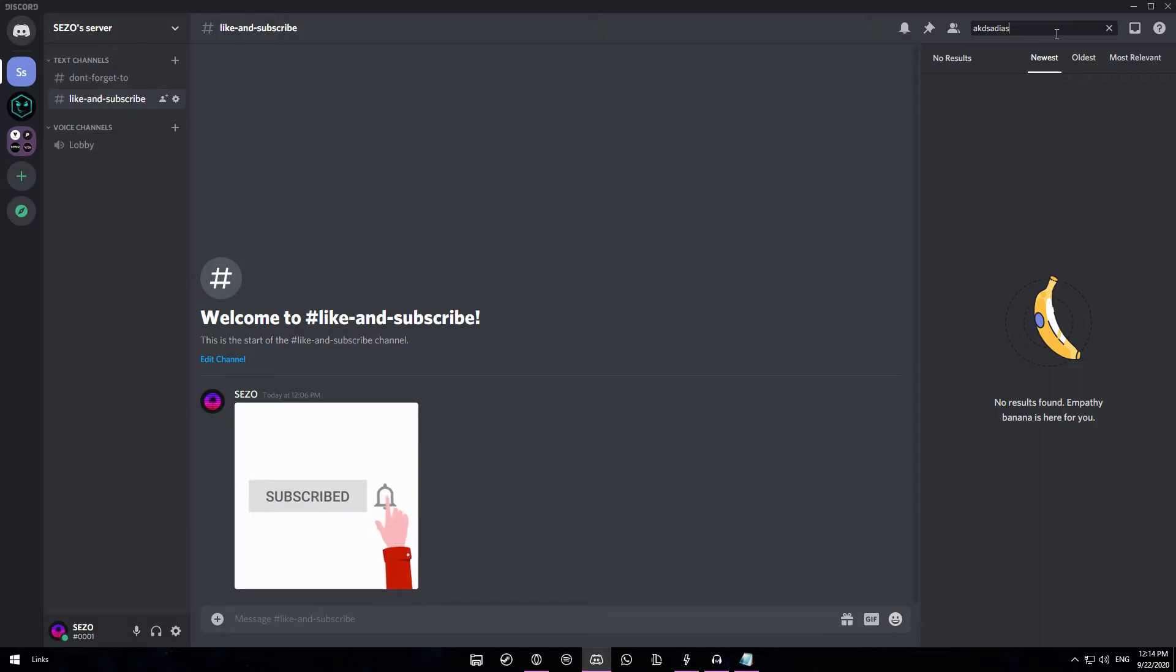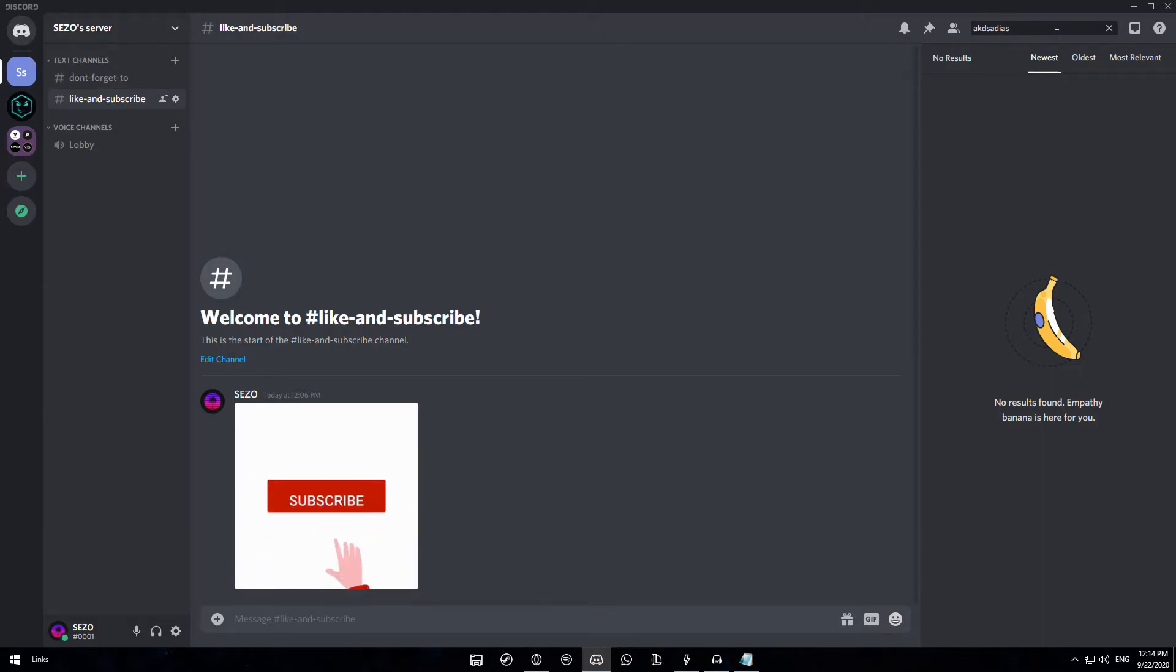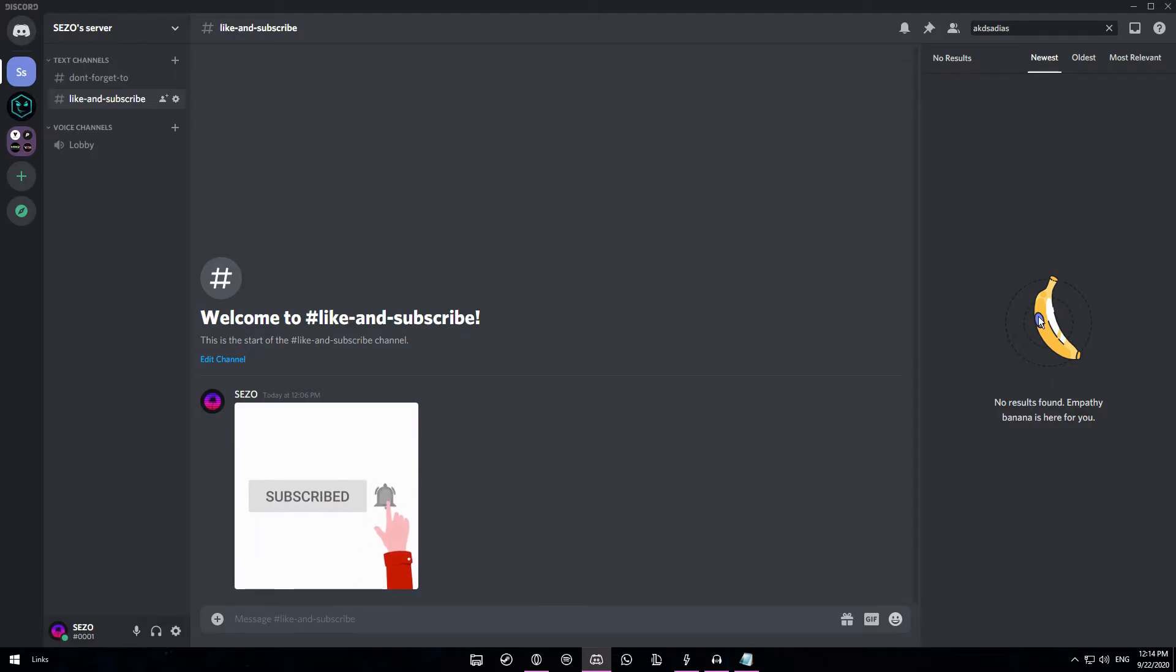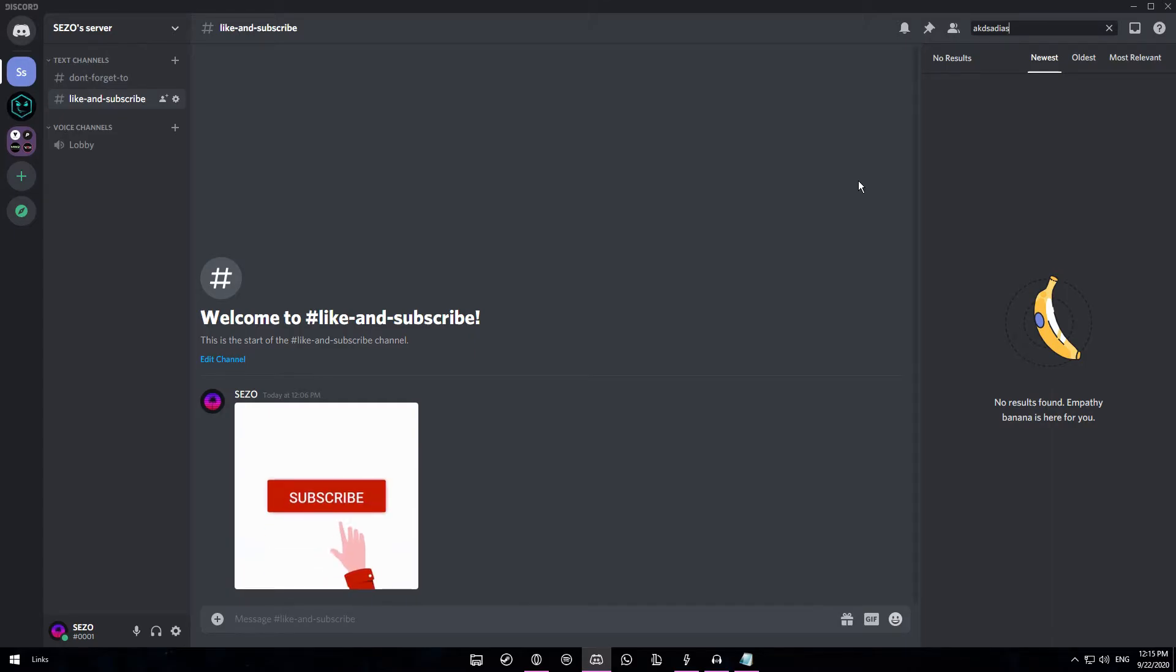We got it pretty quick here. I think it's random, so sometimes you have to press more than other times. But we got it in around 7 presses. And then you can see this empathy banana right here. It's pretty useless, but it's still a secret feature, so I might as well feature it in this video.